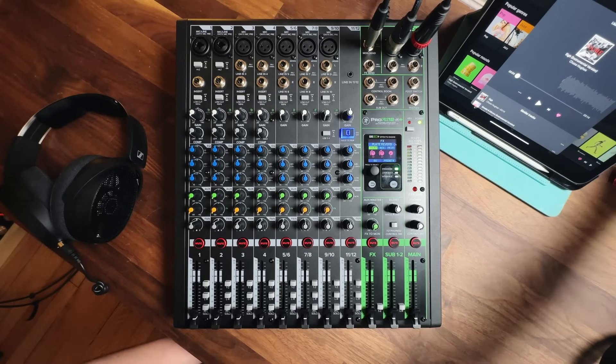The effects knob below could be used as a second monitor send if we had two musicians on stage who needed different amounts of each source in their stage monitors. That signal would come out of the effects send output just below the monitor send output. But in this case, we'll add some reverb on the vocal and guitar using the effects send. First, we need to unmute and bring up the fader on the effects return channel. Then we can use the effects send knob to apply reverb to each channel.